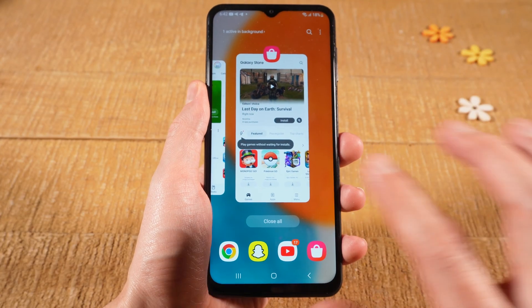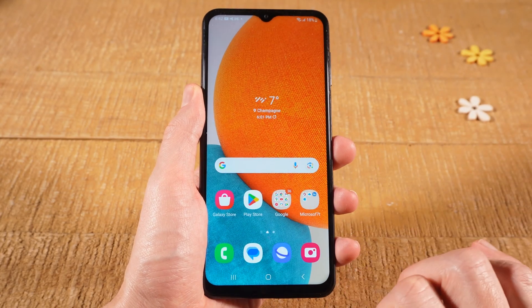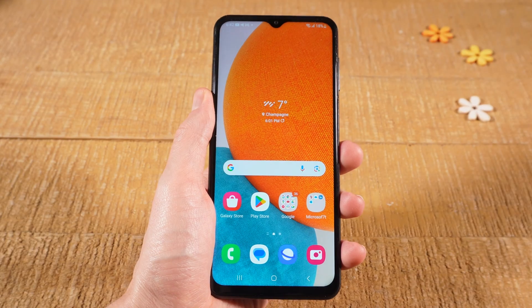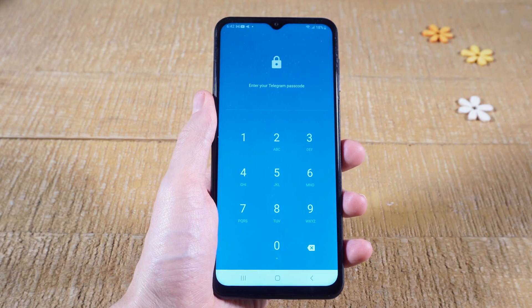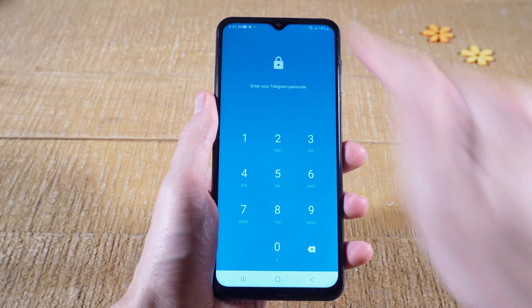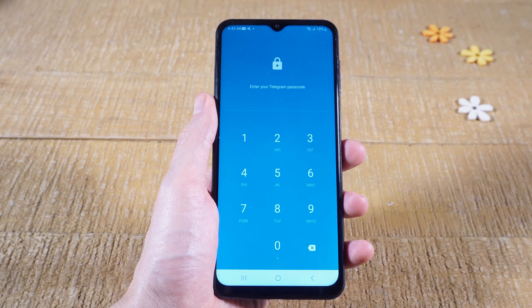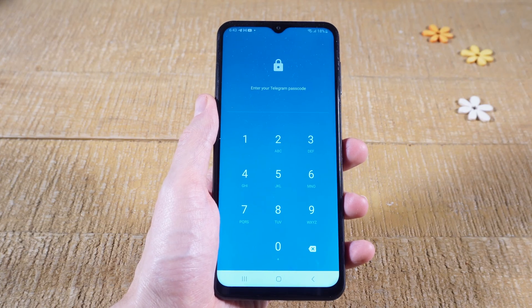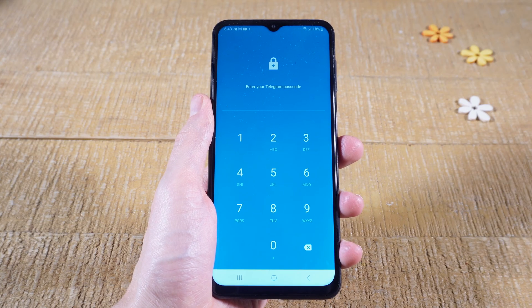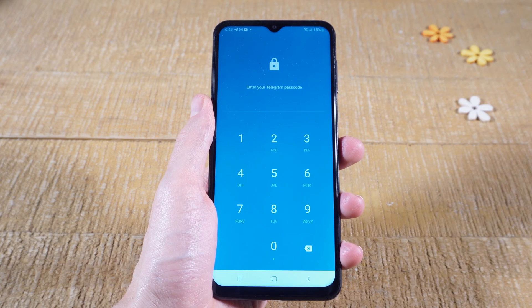Then tap somewhere in the empty area of the screen to go back to the home screen. Now reopen Telegram. As you can see, when we open up Telegram, we can only access it with the passcode that we defined earlier on. So our Telegram application is now successfully locked. If you enjoyed this video, please make sure to smash the like button and subscribe for more Telegram tutorials.